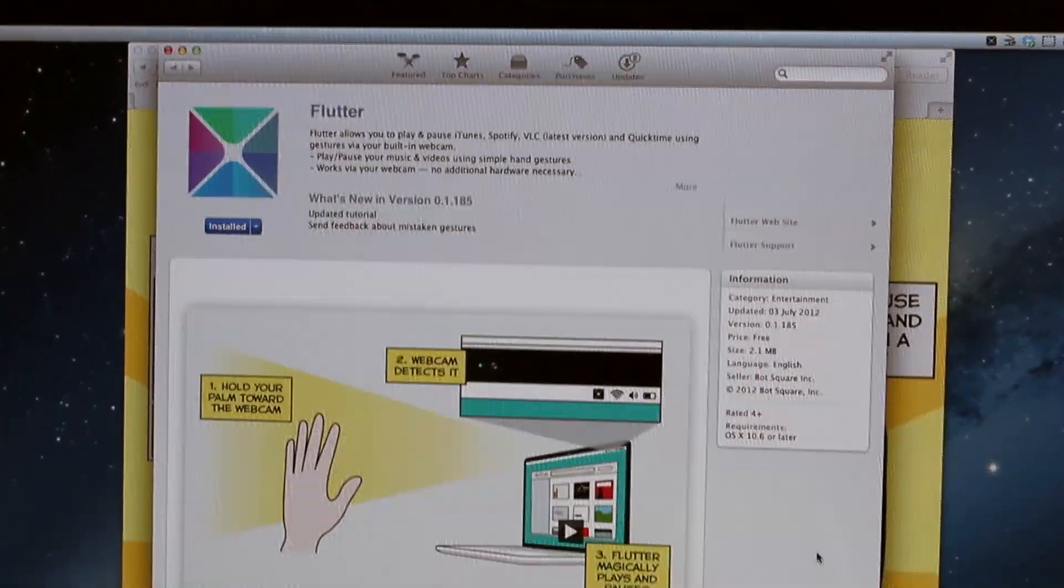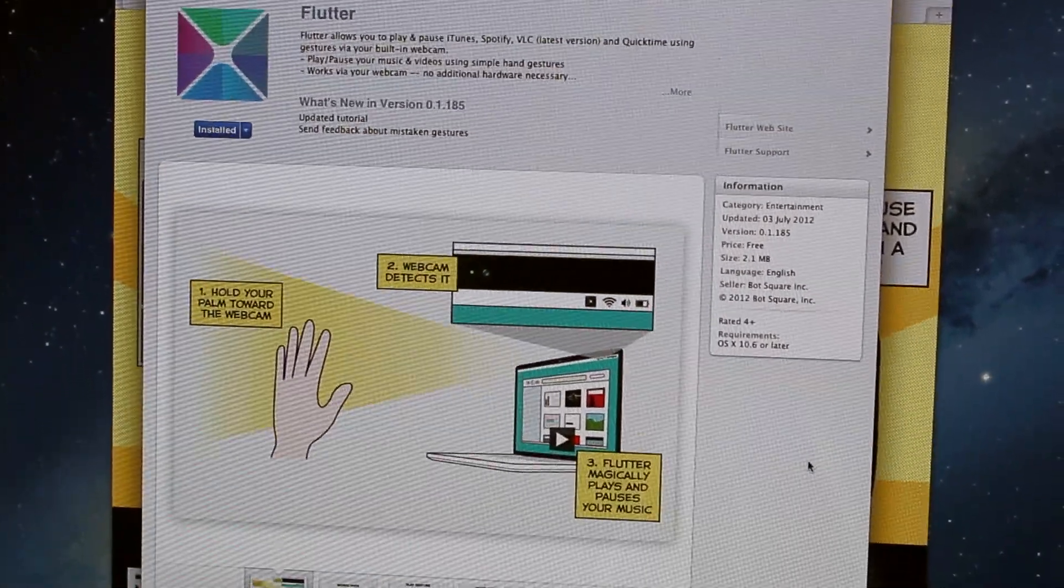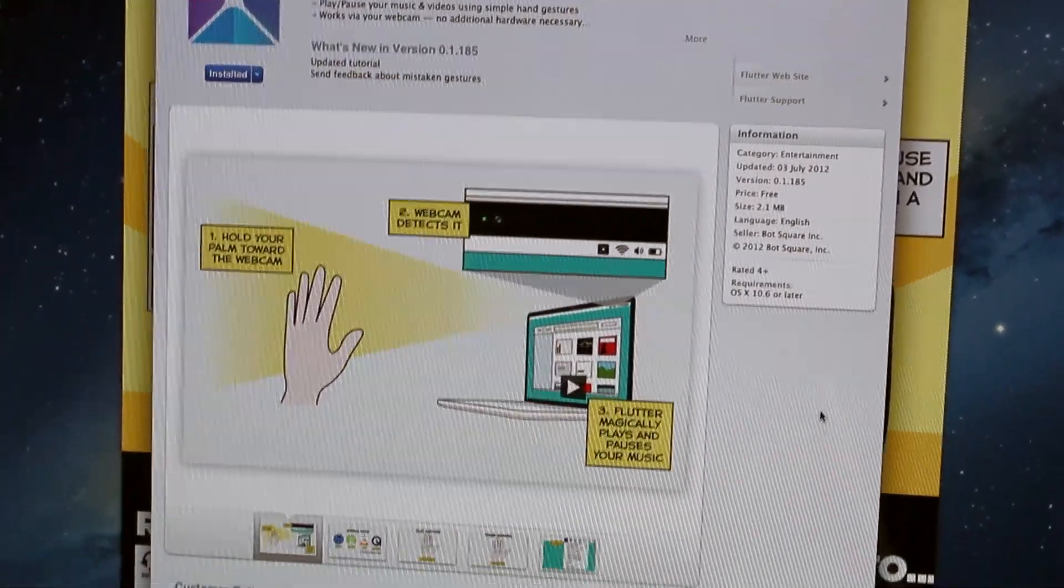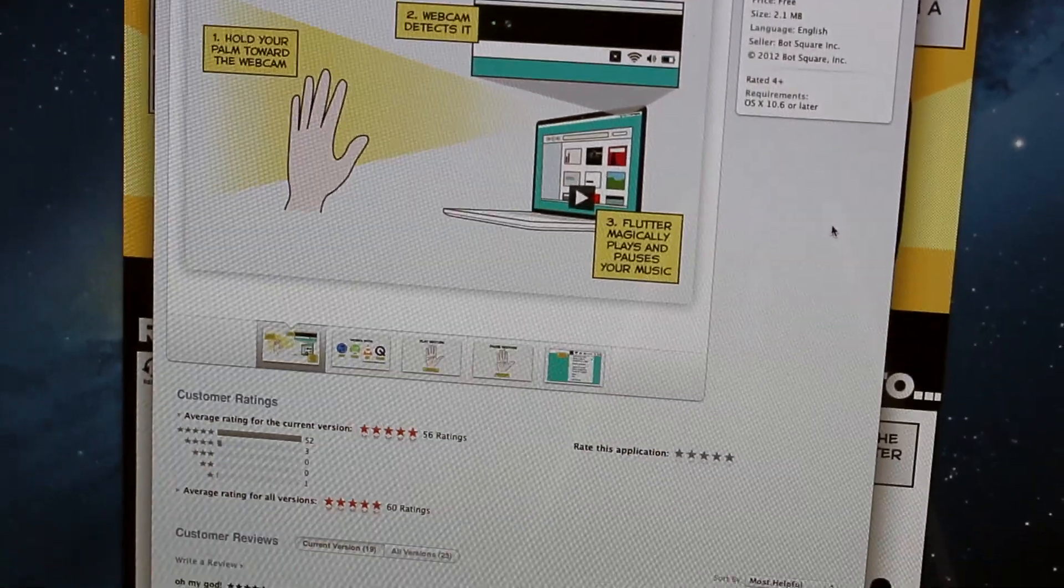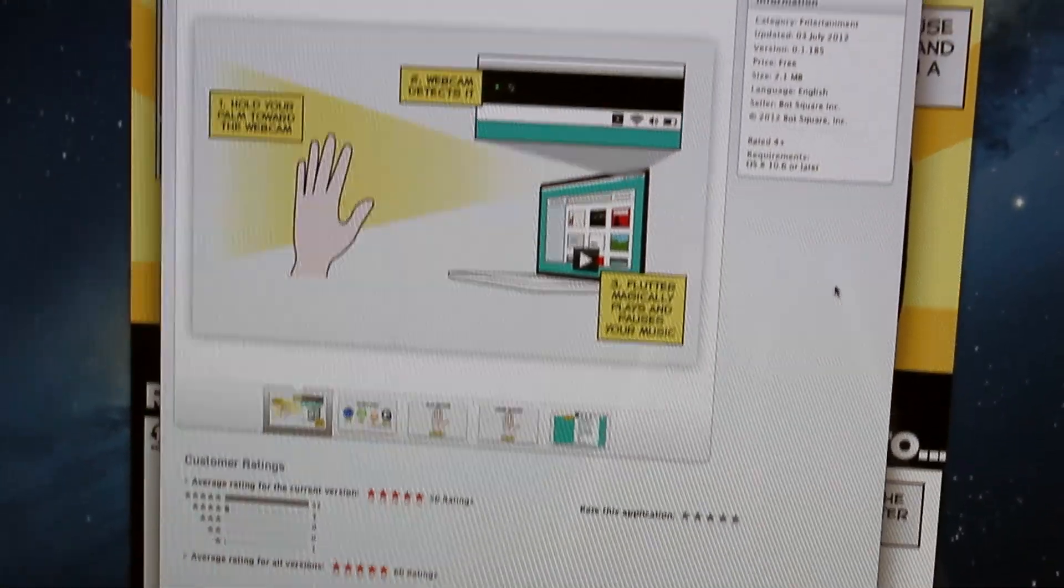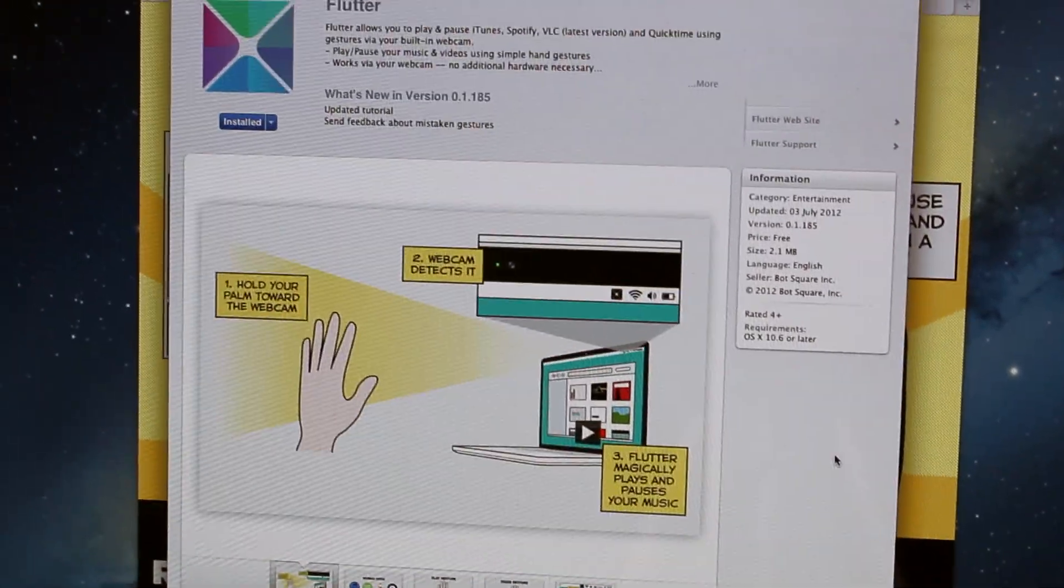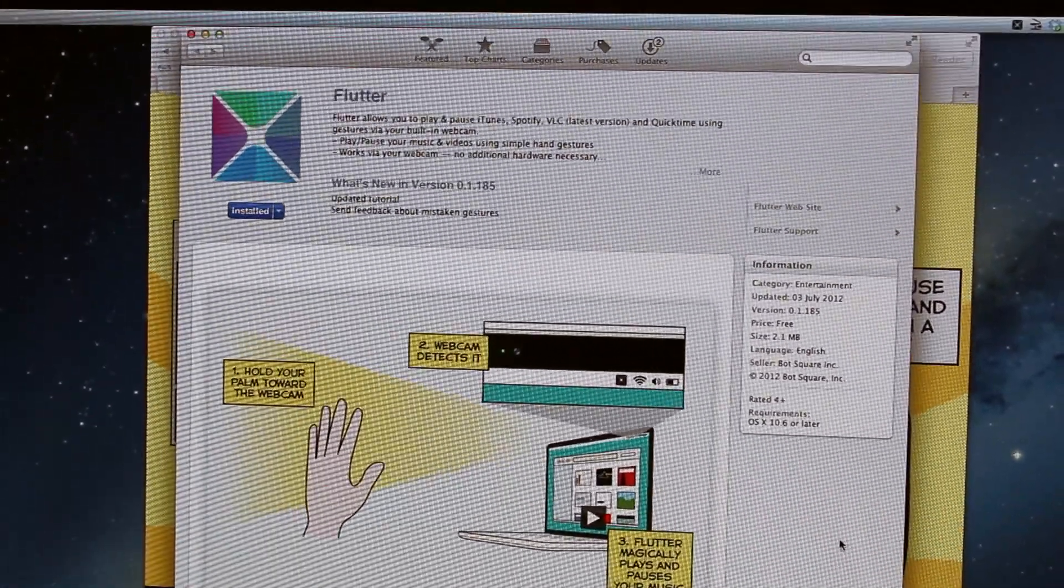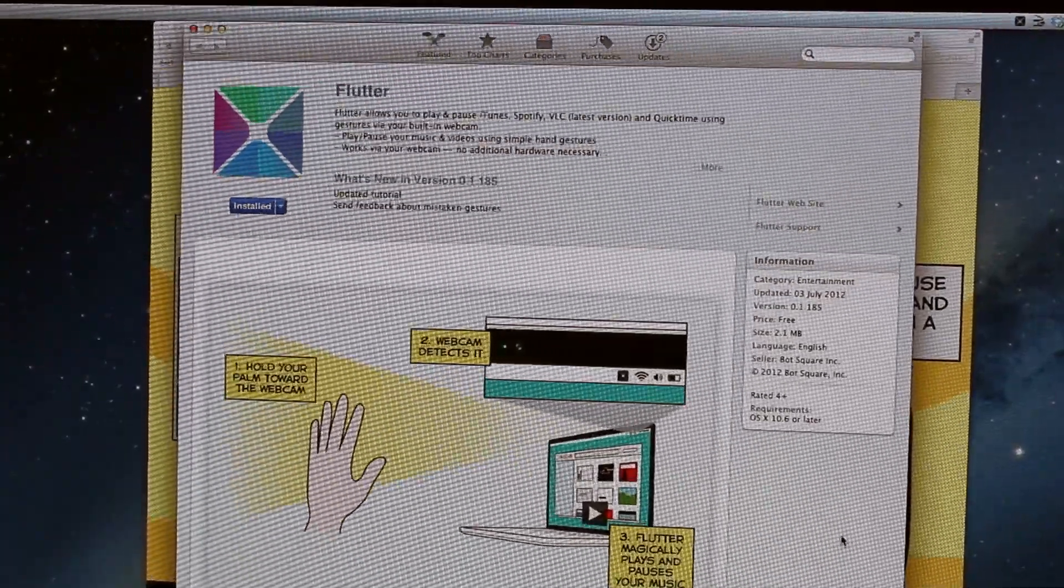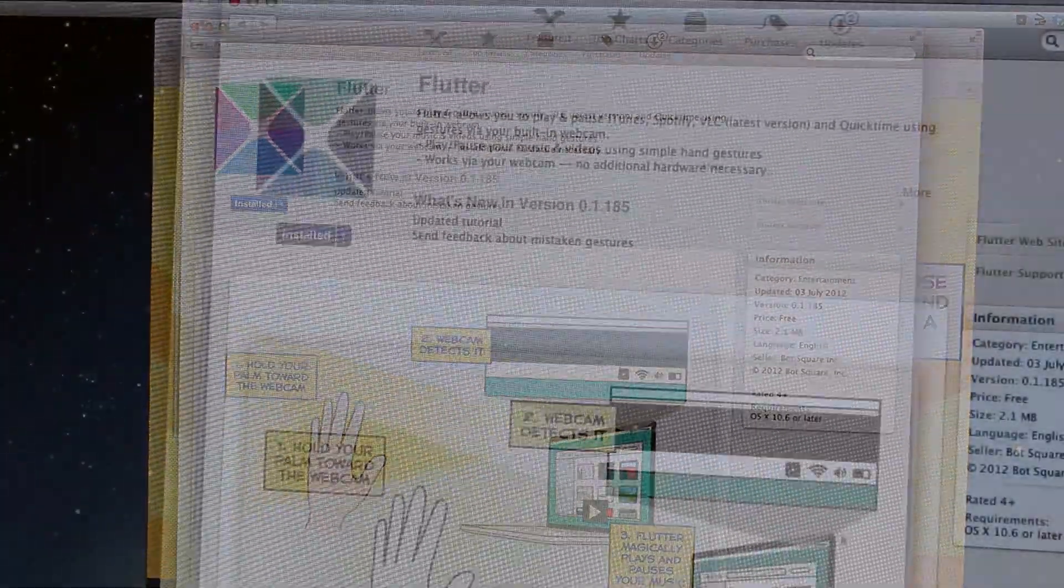So the other way is just to open up the Mac App Store and just search for Flutter. And I have it installed here as the button says, but this is free. So that is pretty cool.